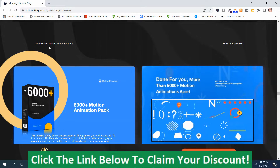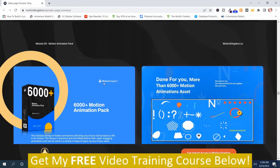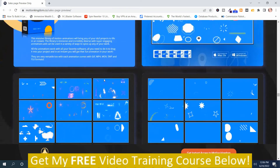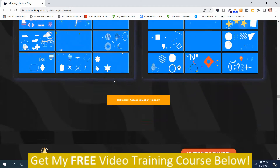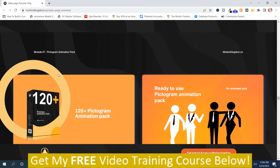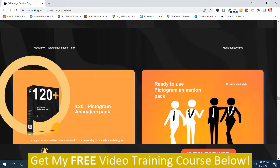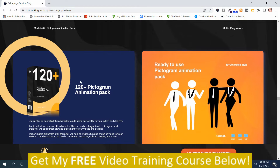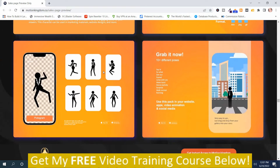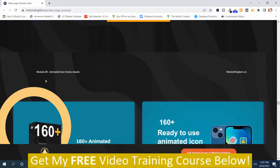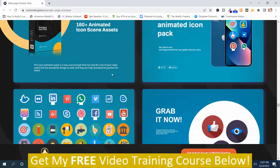Module six is the motion animation pack, and there are 6,000 plus of these. Module seven is the pictogram animation pack, and there are 120 plus of them. Module eight is animated icon scene assets — there are 160 plus of them.